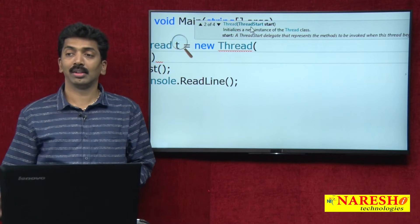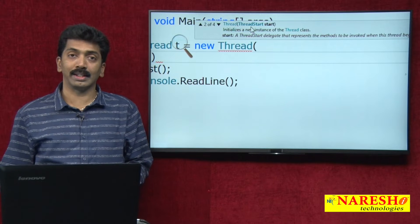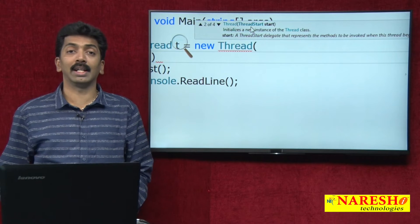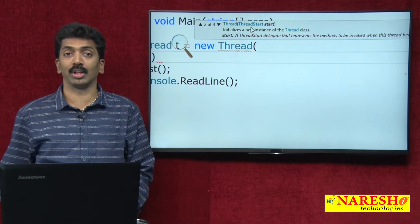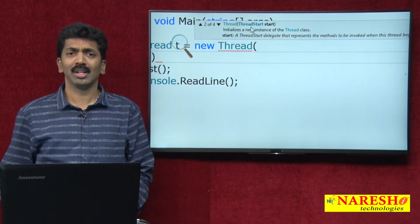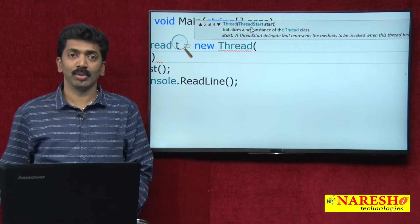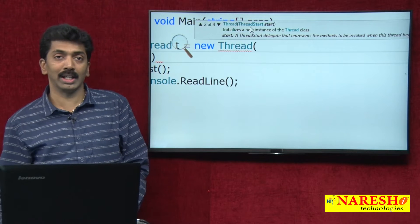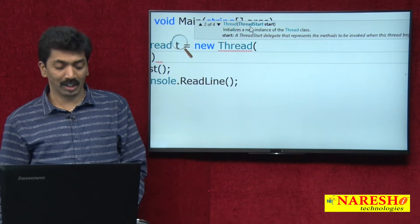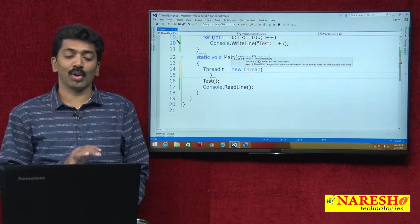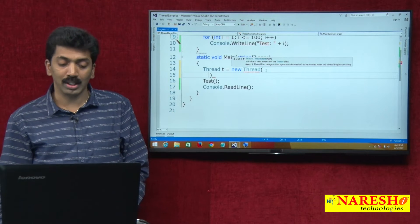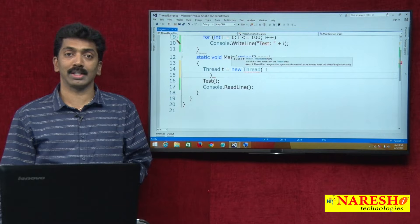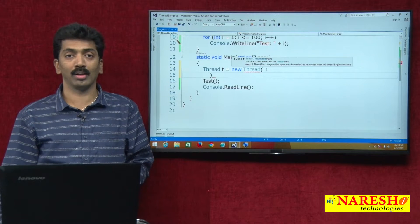What is ThreadStart? ThreadStart is actually a delegate. A delegate is a type-safe function pointer using which we can call a method. They are somewhat similar to the function pointers in C++. The reason we call it a type-safe function pointer is that the signature of the delegate should exactly match with the signature of the method we are going to call.